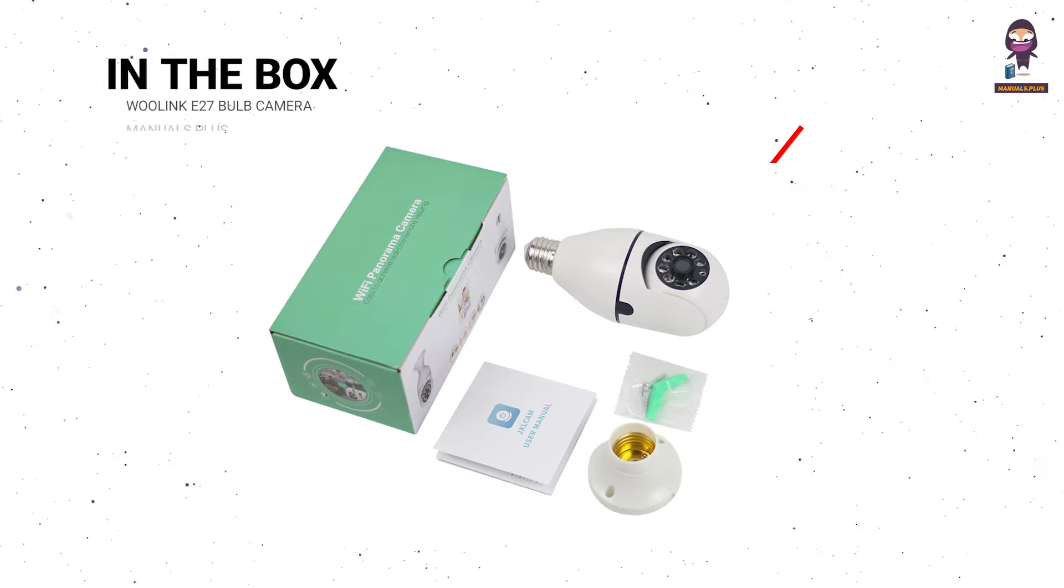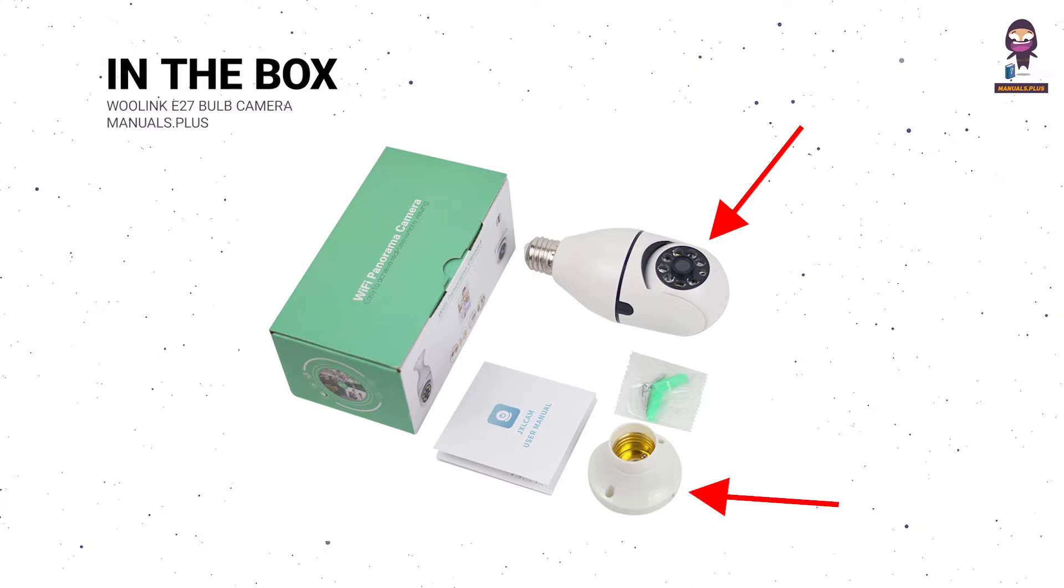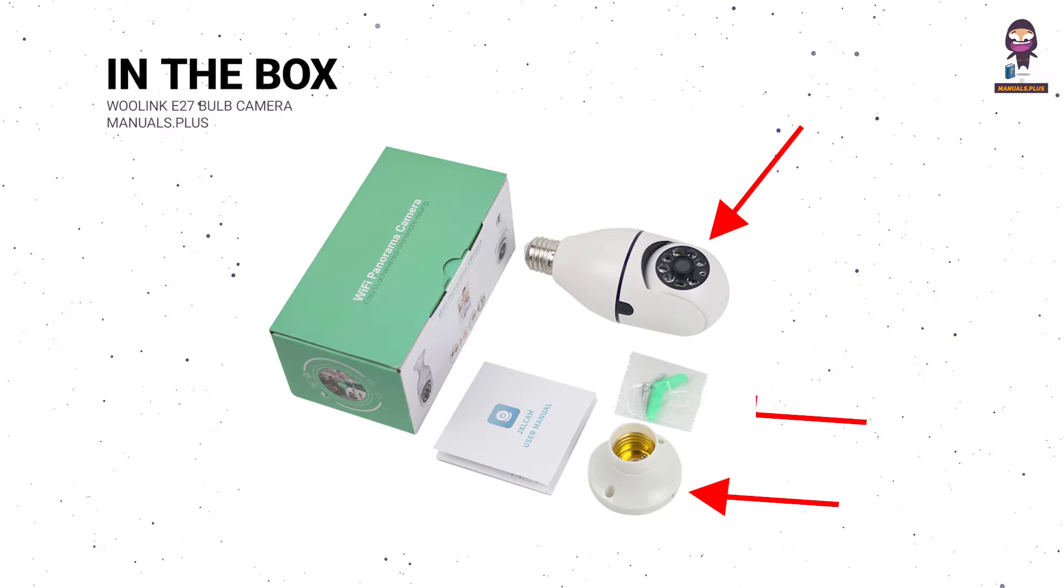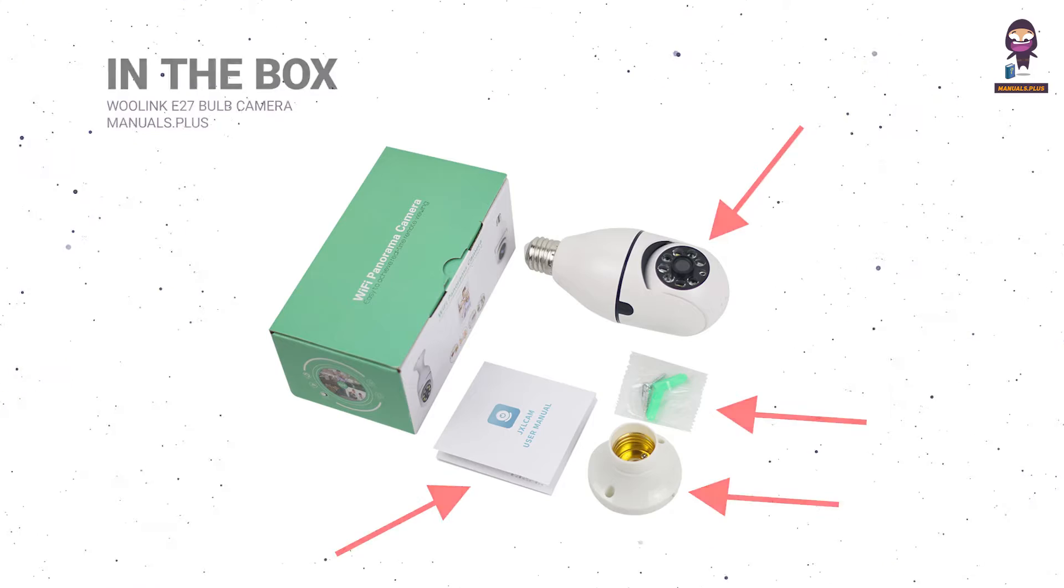In the box: camera, E27 holder, pack of screws, and user manual.